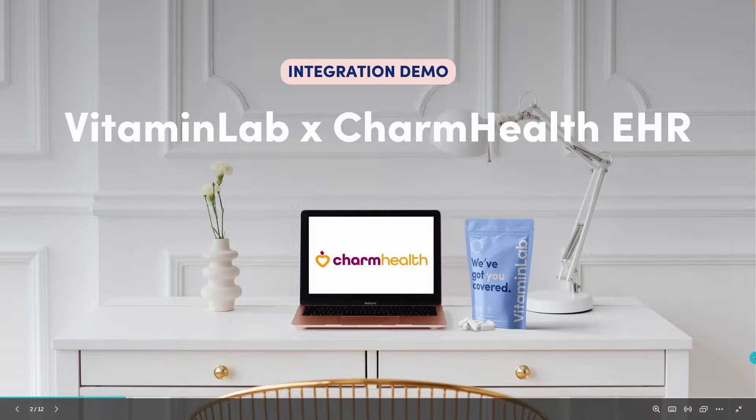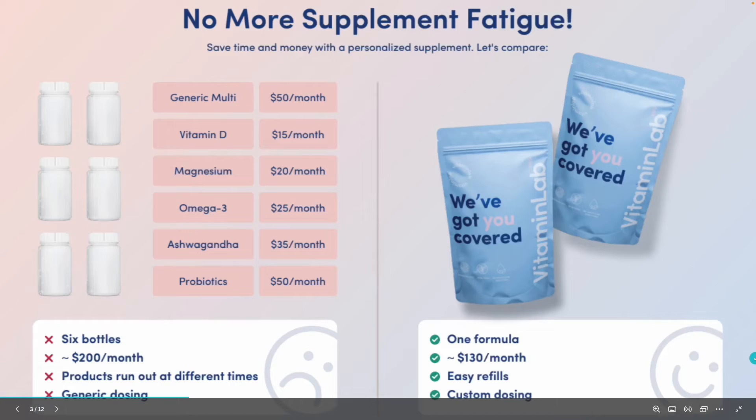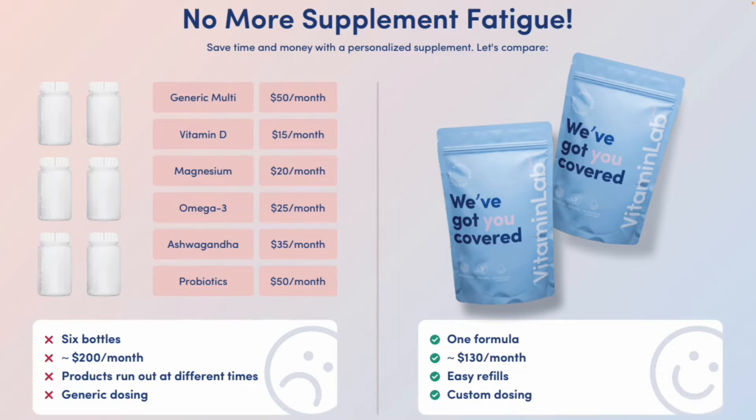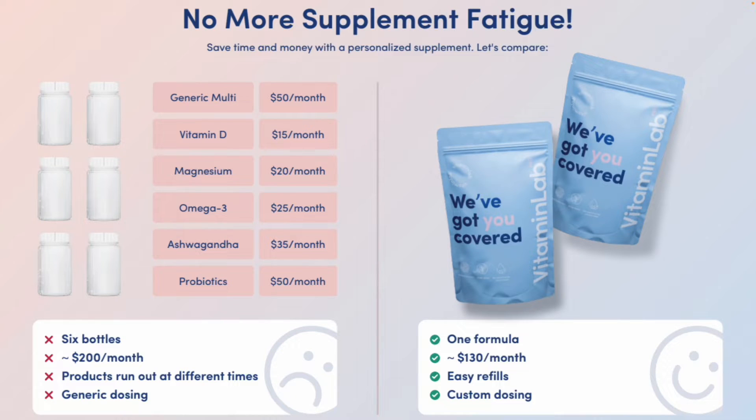By combining multiple protocols into an easy-to-take, all-in-one formula, you'll help reduce pill burden, increase adherence, and gain complete control of the ingredients and dosages your patients take.